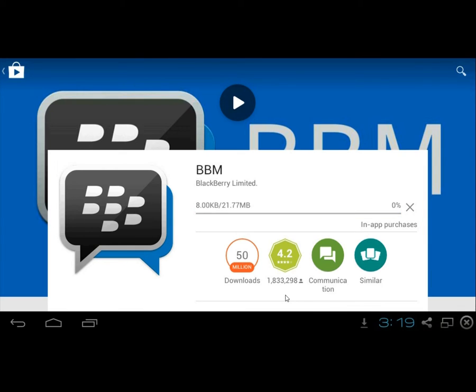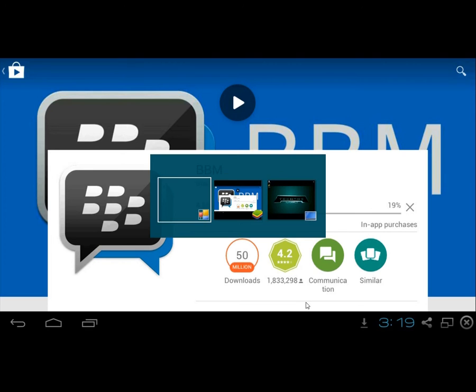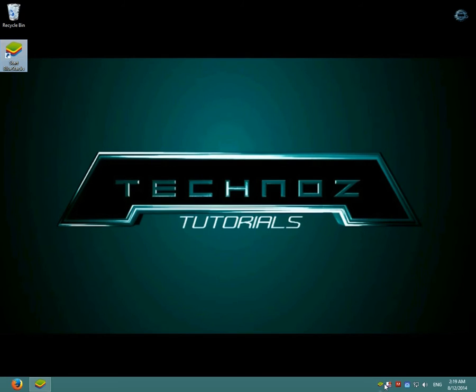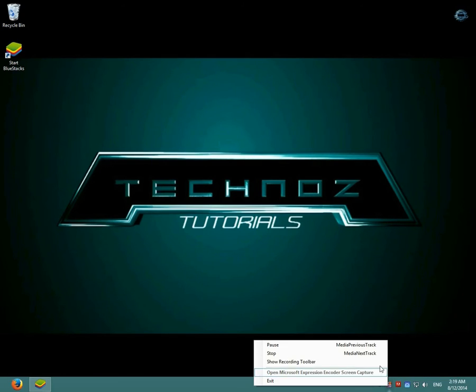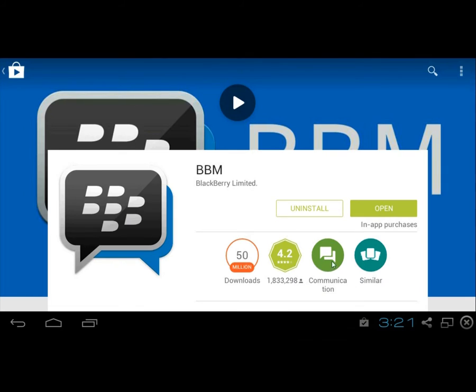As you can see here, BlackBerry Messenger is being downloaded, so I will pause the video until it's done. BBM is done downloading, so I'll open it.